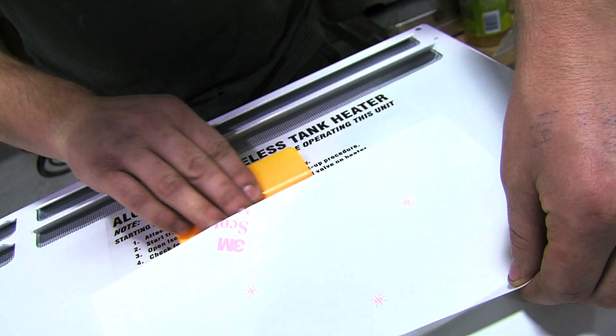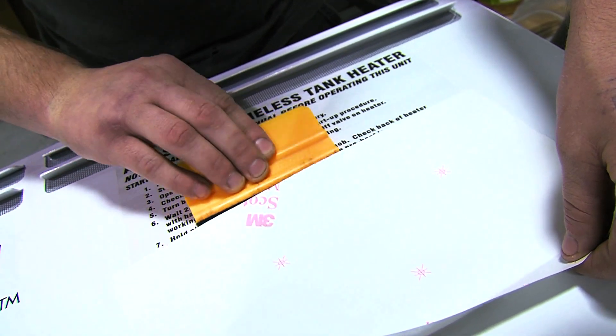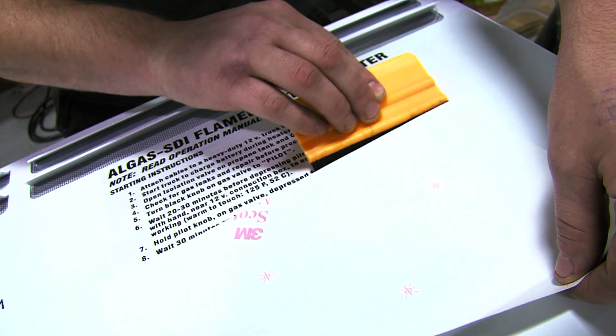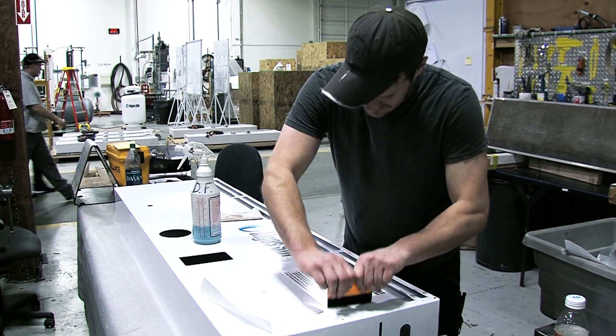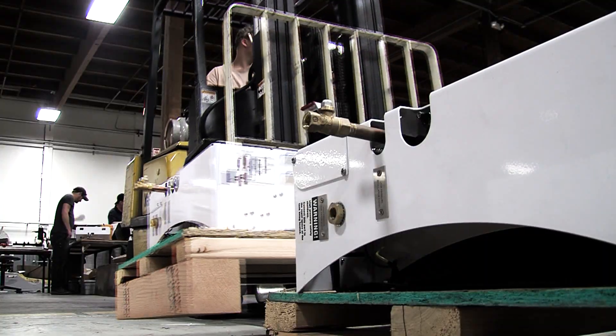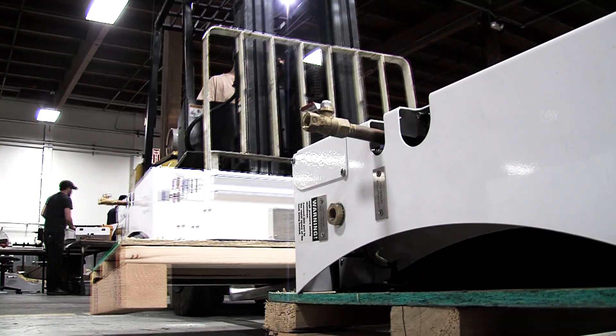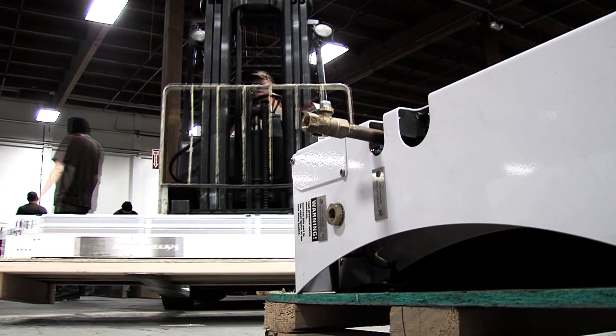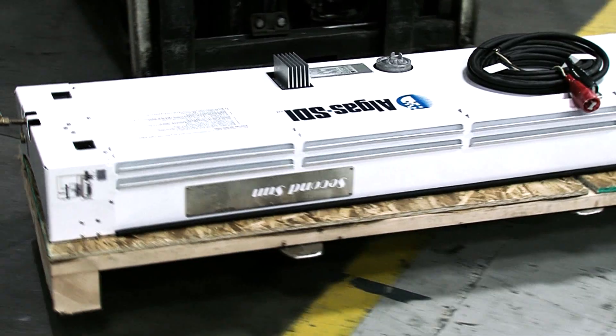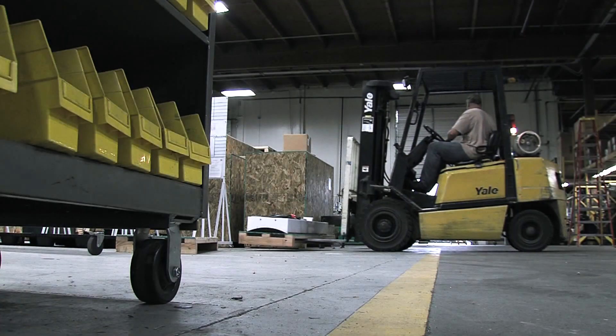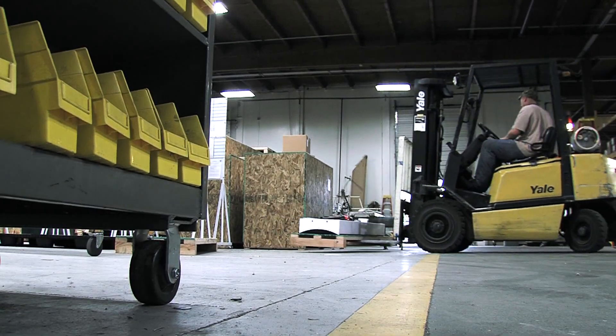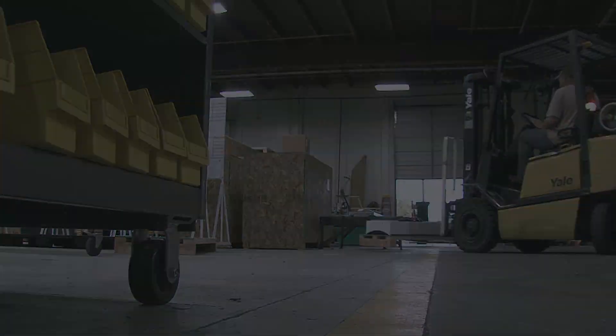Second Sun is an innovative flameless design. It's ideal for hotels, resorts, restaurants, small factories, and other temporary or portable applications. Second Sun, another world-class vaporization solution from All Gas STI.